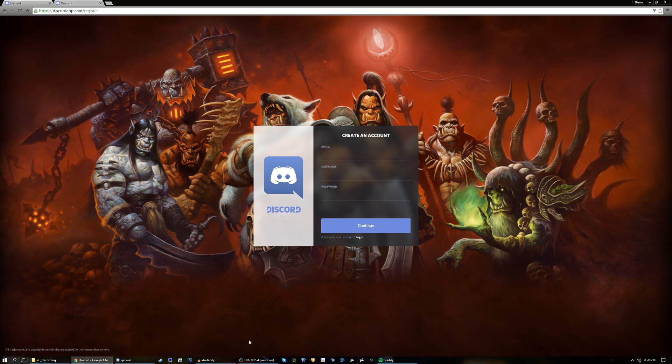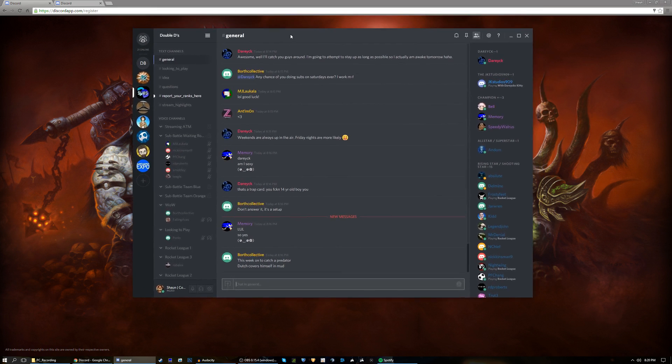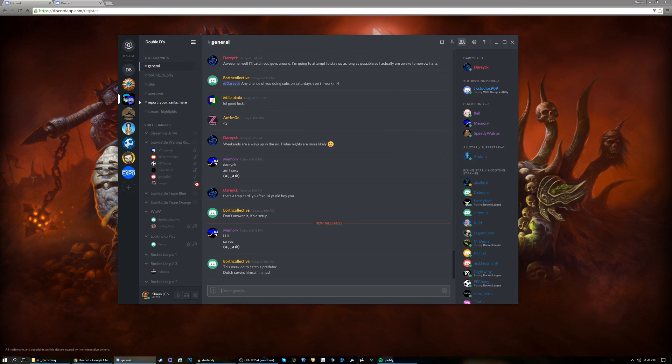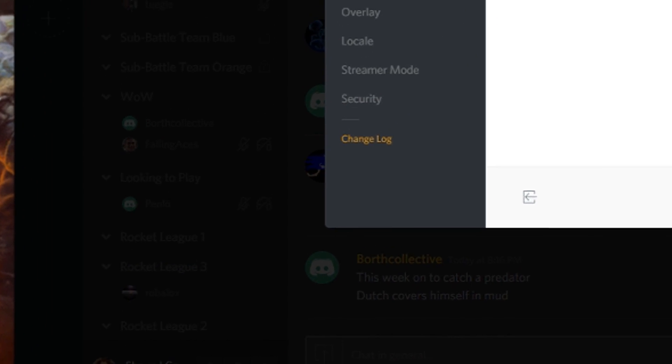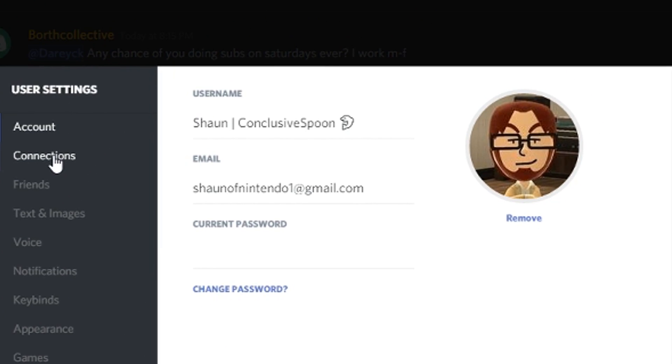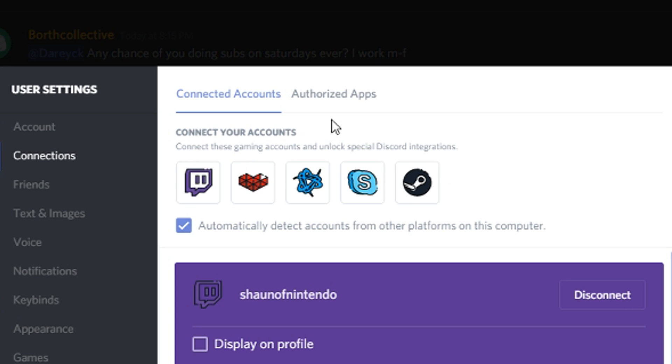Once you set up your account and you have Discord here on your desktop or you have the web version, go down here to User Settings and go over here to Connections. Here you'll see a logo for Twitch, YouTube, Battle.net, Skype, and Steam. You can click on any one of these and it will automatically link your Discord account that you have set up right here to any one of these.